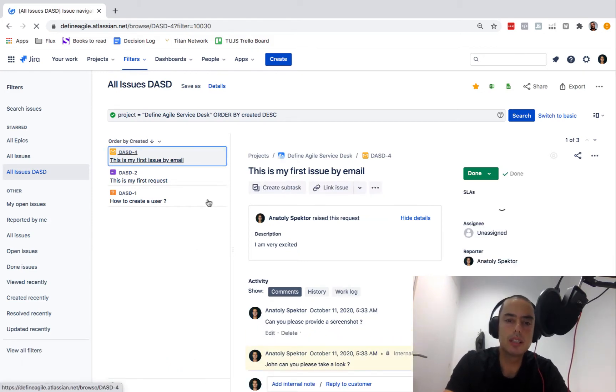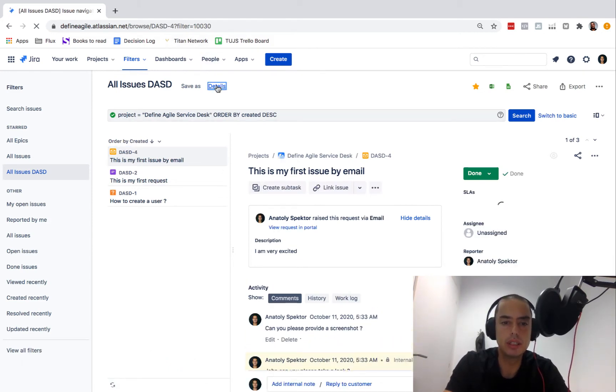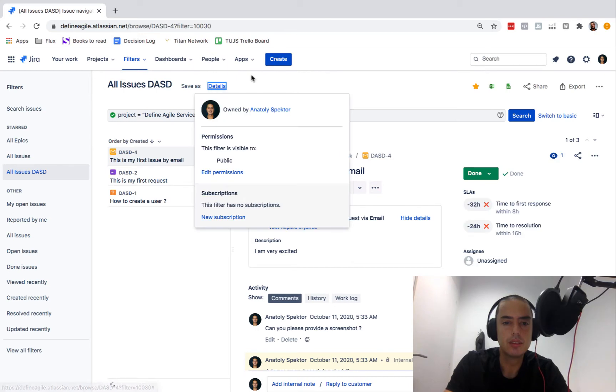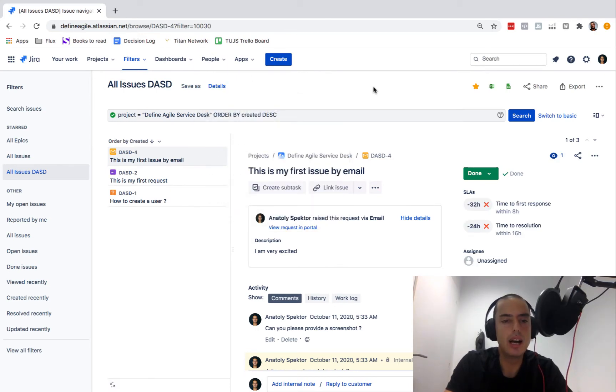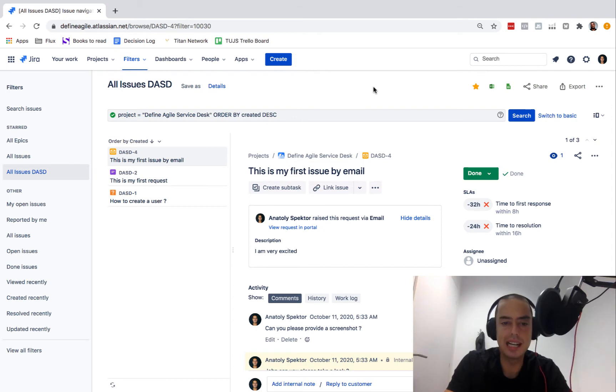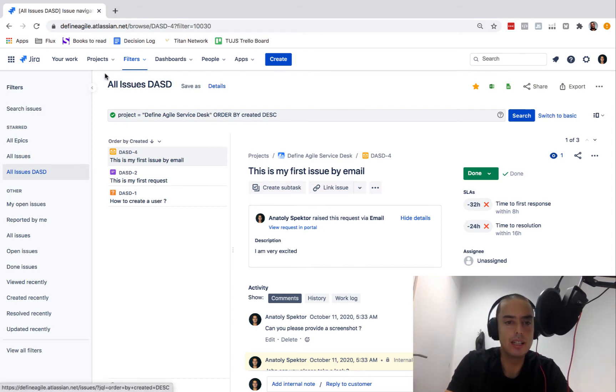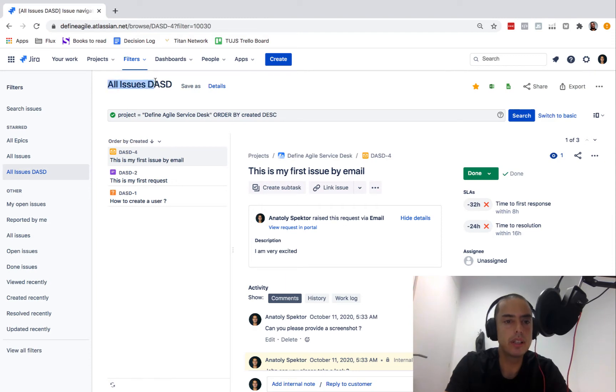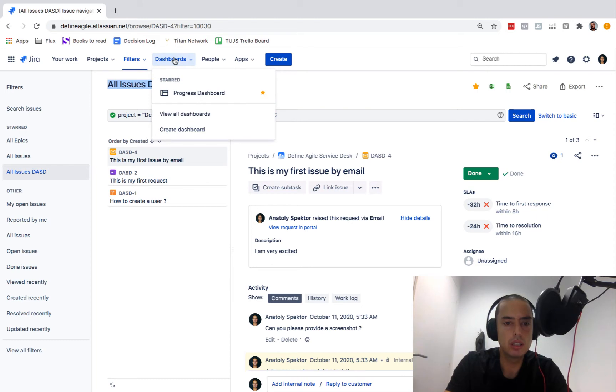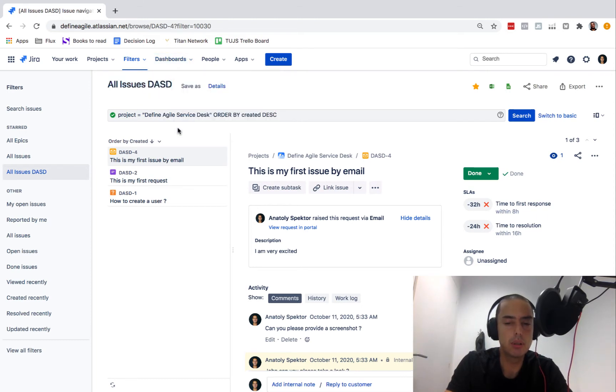Now we have a filter that anyone can use. If we go to details, we see it's public so it's visible to everyone. Now let's go and create a dashboard gadget to use this filter. The name is important, so let's just copy the name because we'll need it.